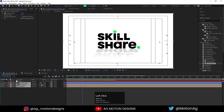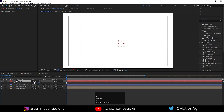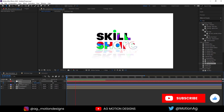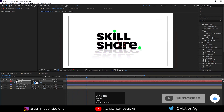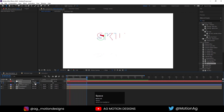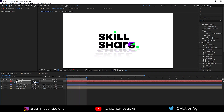Create one Null Object, select all layers, and parent them to the null. Press S for scale — set it to 105 initially and create a keyframe. When the animation finishes, bring it down to 90. Hit N to set the work area end point. This gives a subtle zoom-out feel, and this is our final Skillshare logo animation.